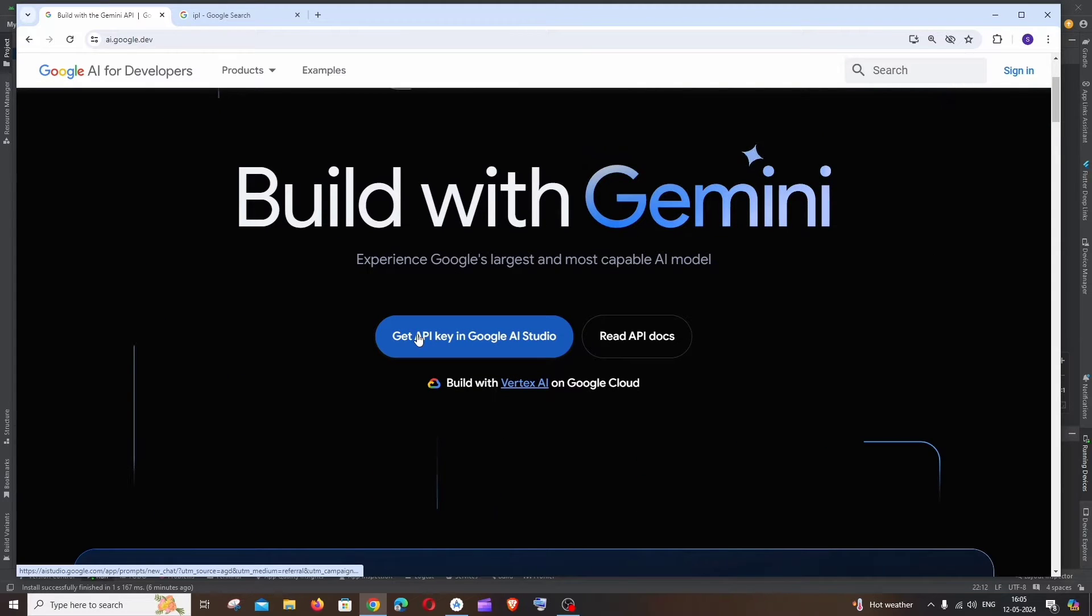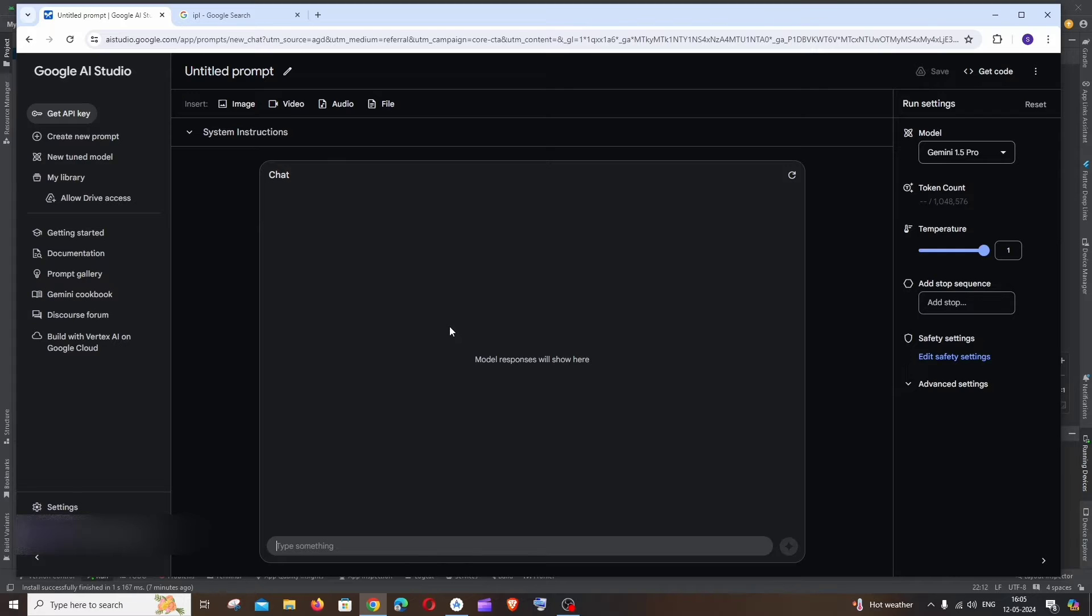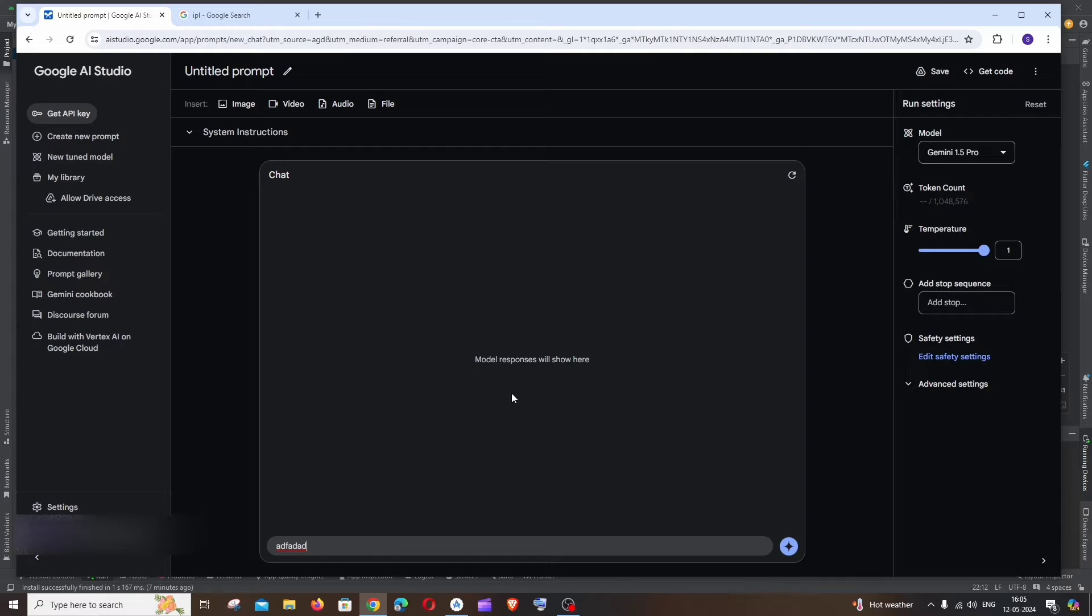Here we will be getting an interface where we can run and test our prompts. So you can type something over here and if you click on run, your prompt will be getting executed and you will be getting a sample response from the model.